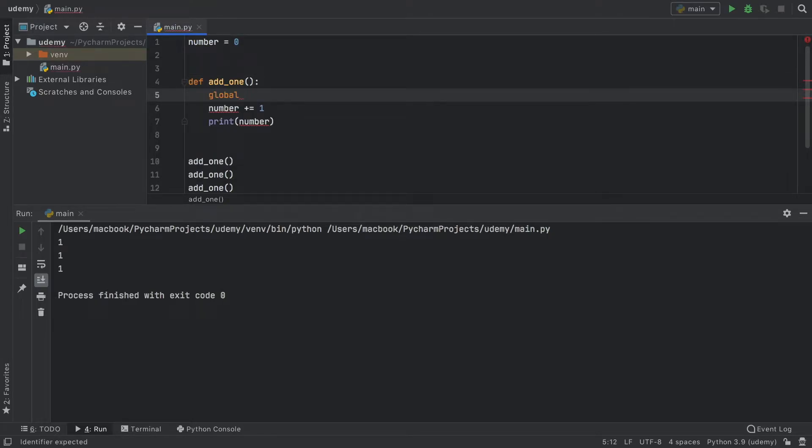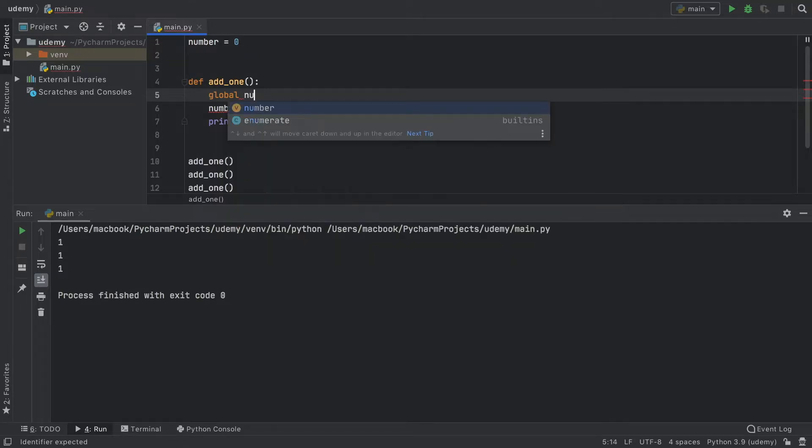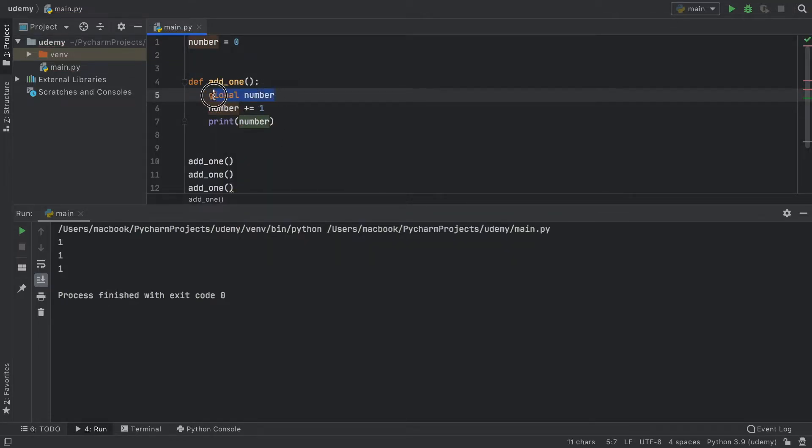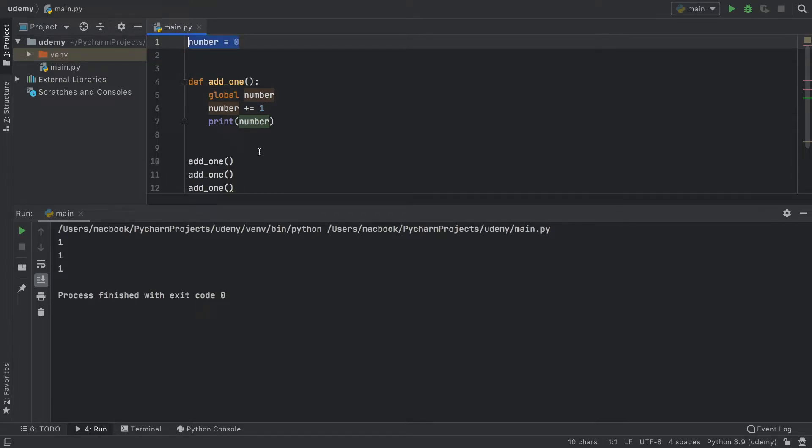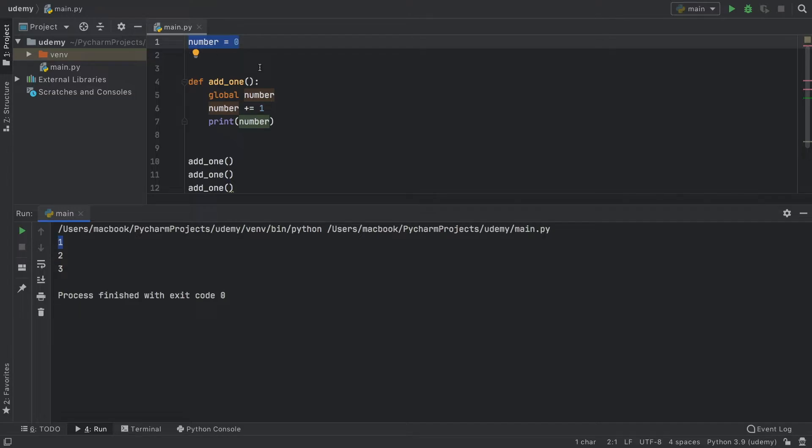The global keyword just says, hey, there's a variable outside of this function inside main.py, and we want to use it inside here. So now the program inside this function is going to know that we are referencing this one over here. So each time we call this, it's going to add one number to the total, it's going to update it, and it's going to add one number to the total again.